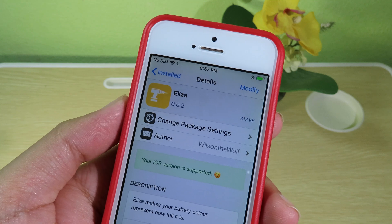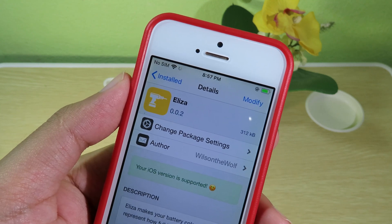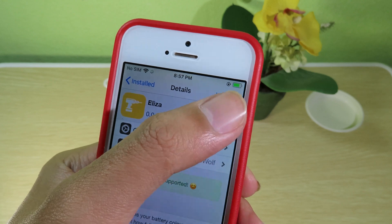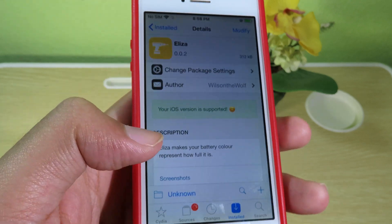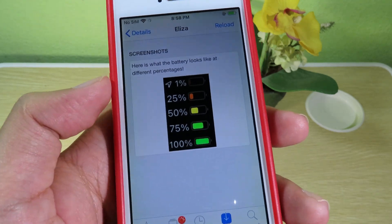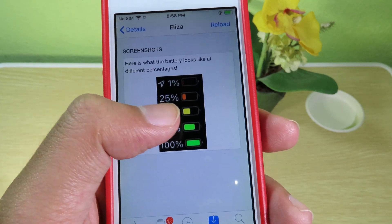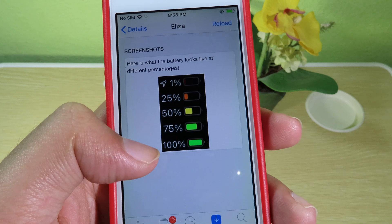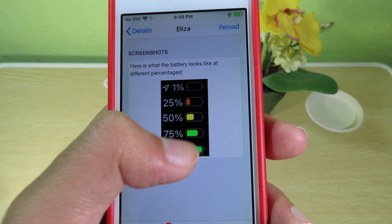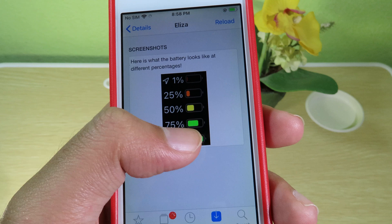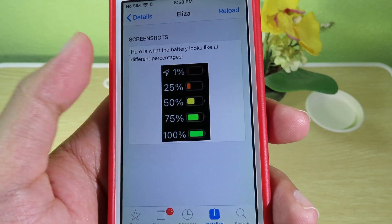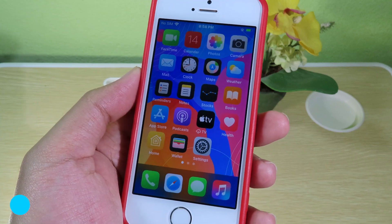Moving on to Elisa — this is a tweak that gives your battery icon a color depending on your battery percentage. If you have 90 to 100 percent, you'll see a green icon. If your battery is low, it changes: at 25 percent it shows red, at 50 percent it shows yellow, and from 75 percent up to 100 percent the battery icon is green.